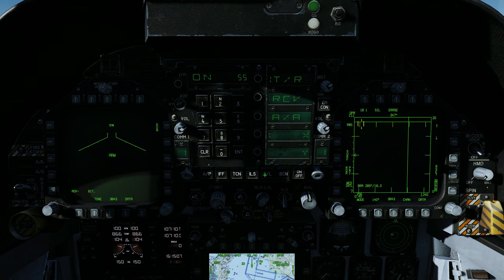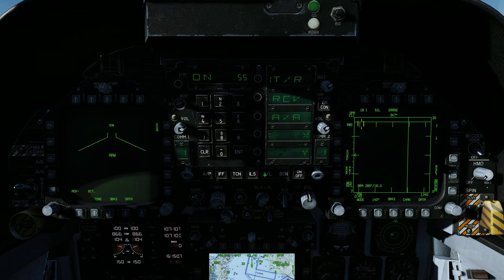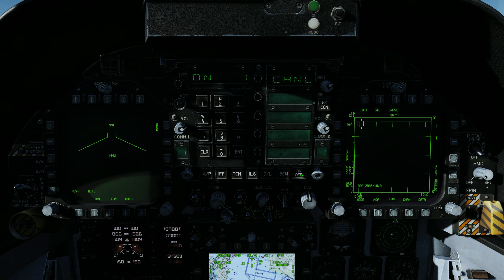The ICLS channel in this example is 1-1. To set the ICLS channel, press the ILS function button and the on/off push button to activate the ICLS function. Press the clear push button, enter 1-1, and press the enter push button.